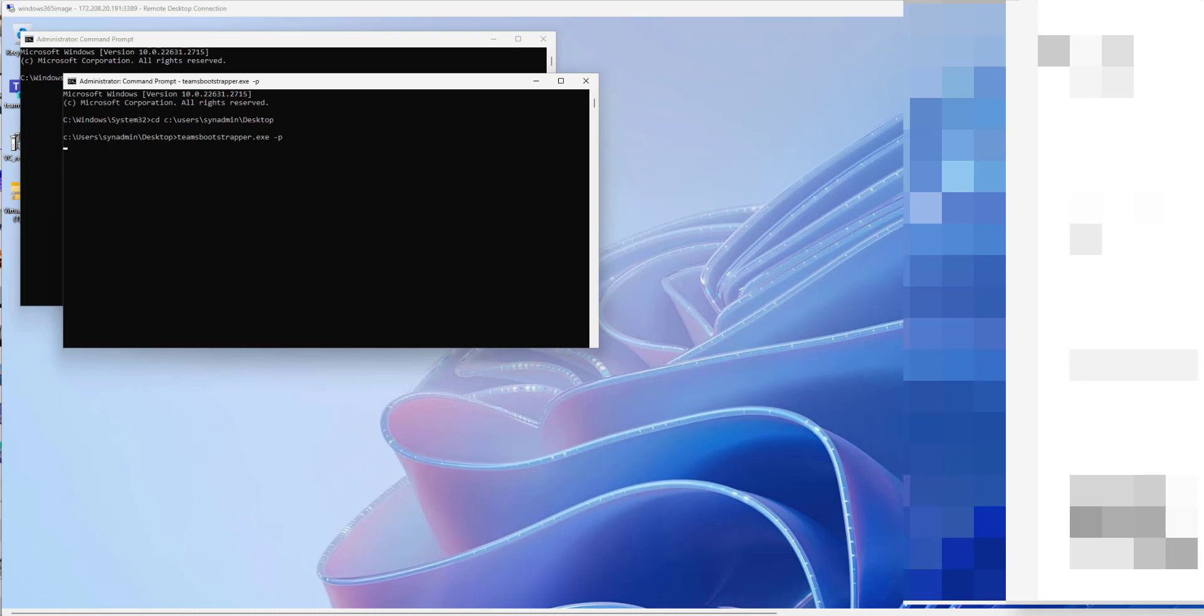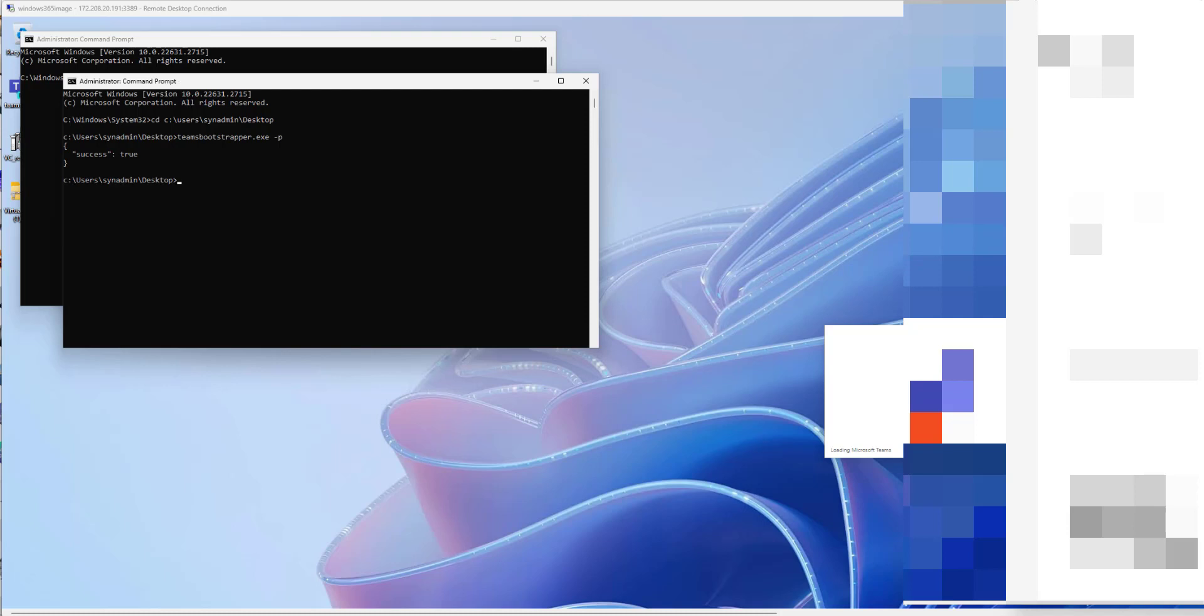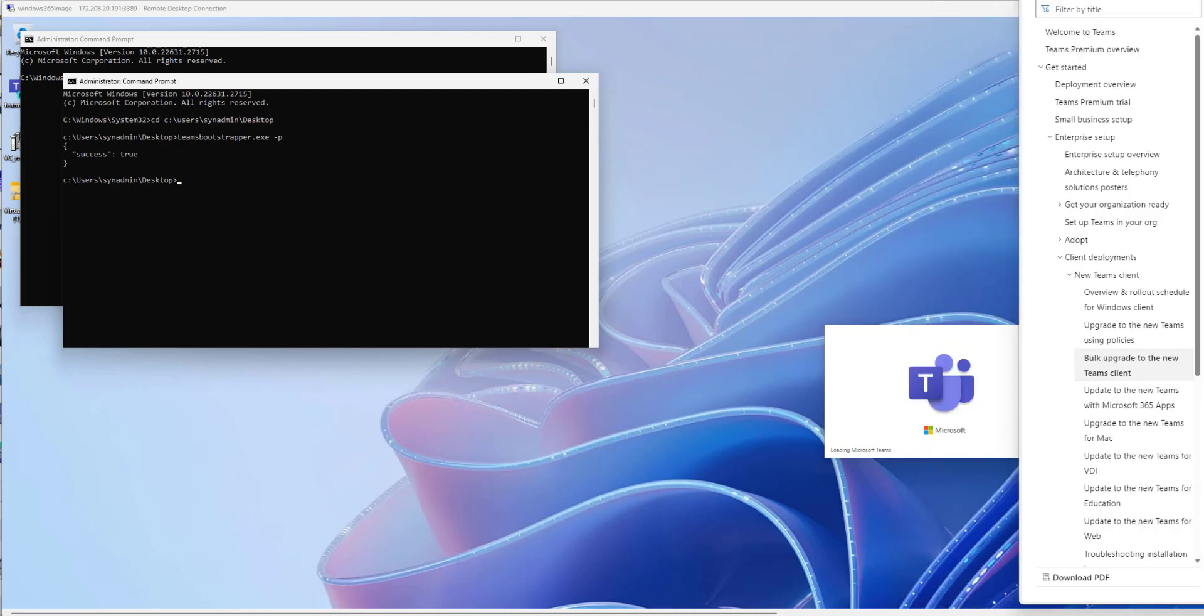This is gonna do its thing. It'll take a second. And then when it's done we'll see the new Teams client on there. And then we only have one other thing left to do. Because from a prerequisite perspective the stuff that it does take care of for you outside of installing Visual C is it puts down the AVD registry key to help with the optimization and it also installs